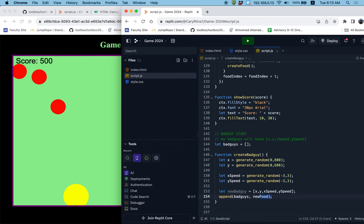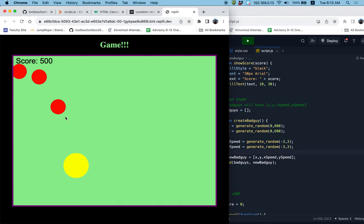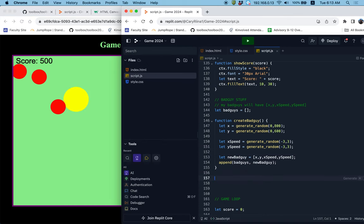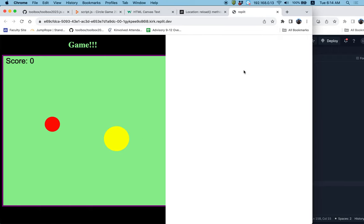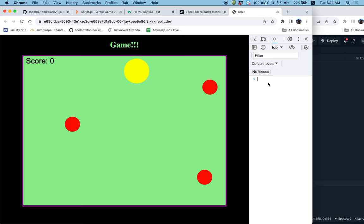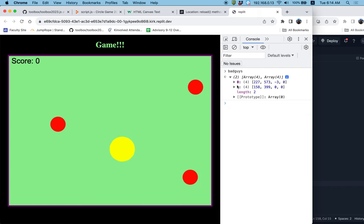I'm going to create a couple of bad guys — I'm thinking two to start, so the game is a little bit challenging but not too bad. When I refresh my screen we won't see anything different yet. Let me check the console for errors. No error messages. I'll type in 'bad guys' to verify the list exists. Yes, it comes up — I can see it correctly generated two different bad guys with x and y coordinates as well as x speeds and y speeds. That's looking pretty good.